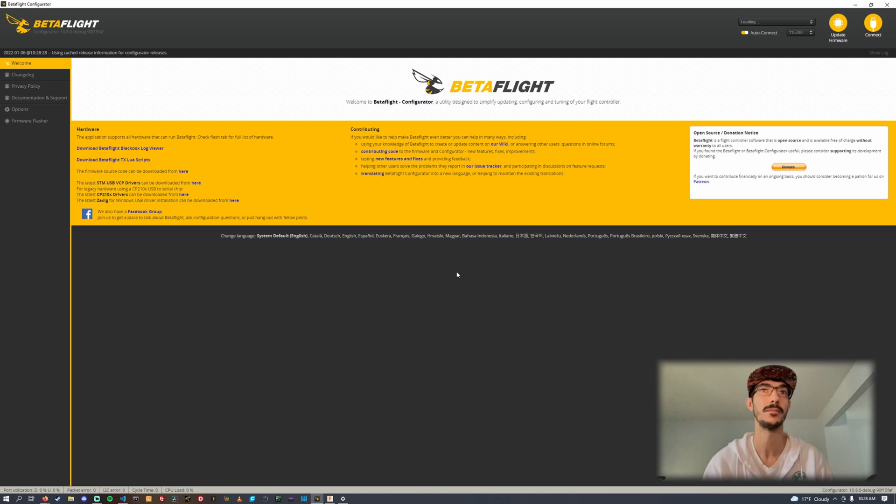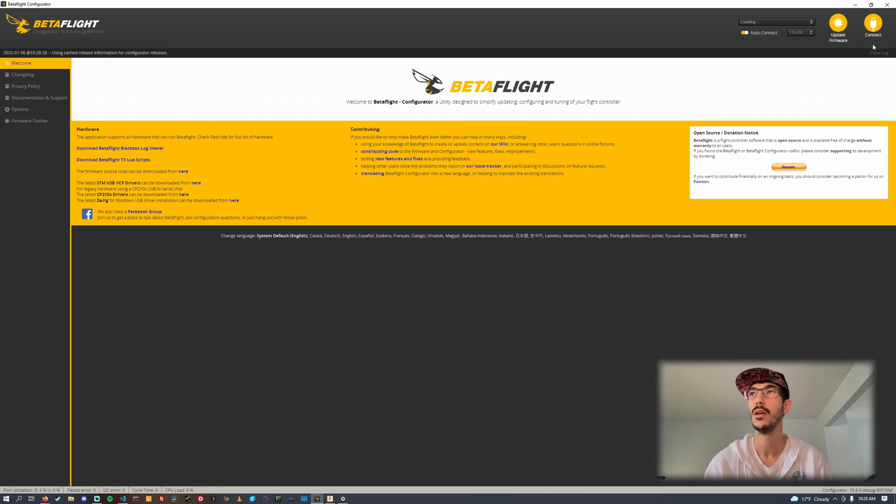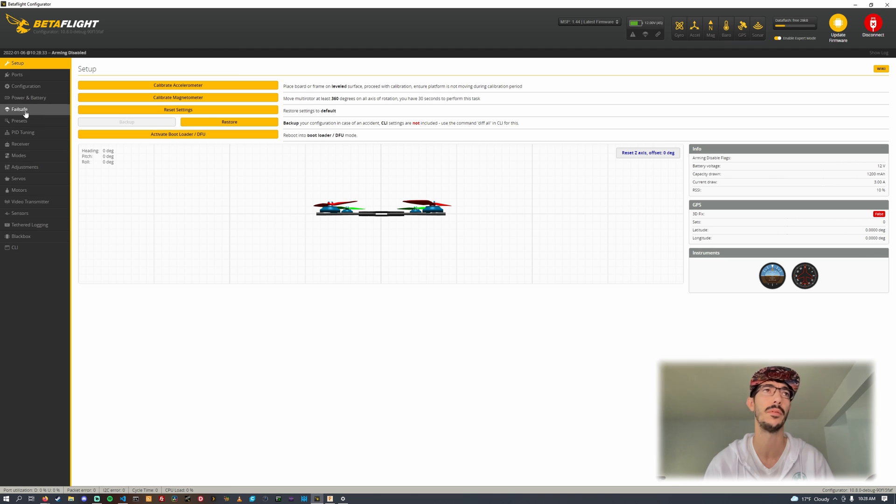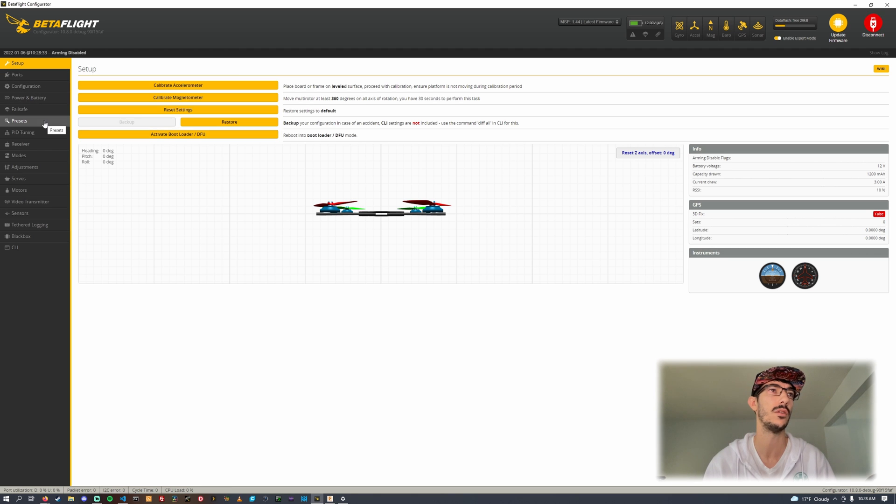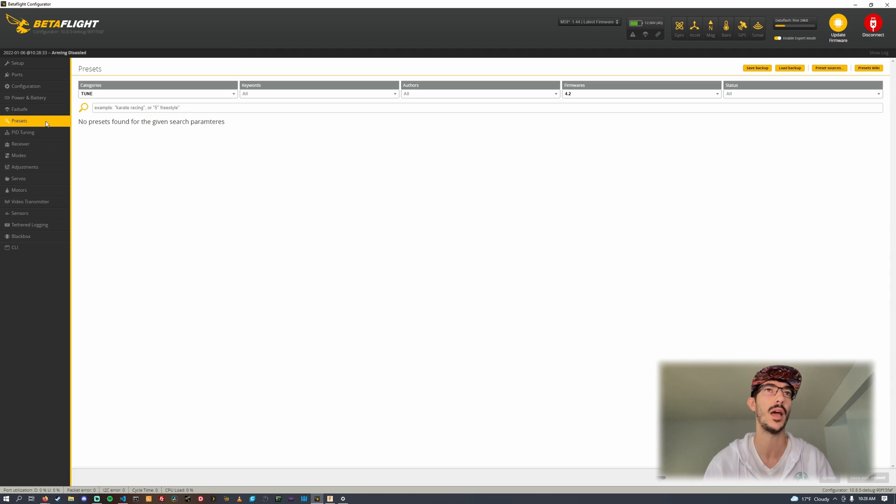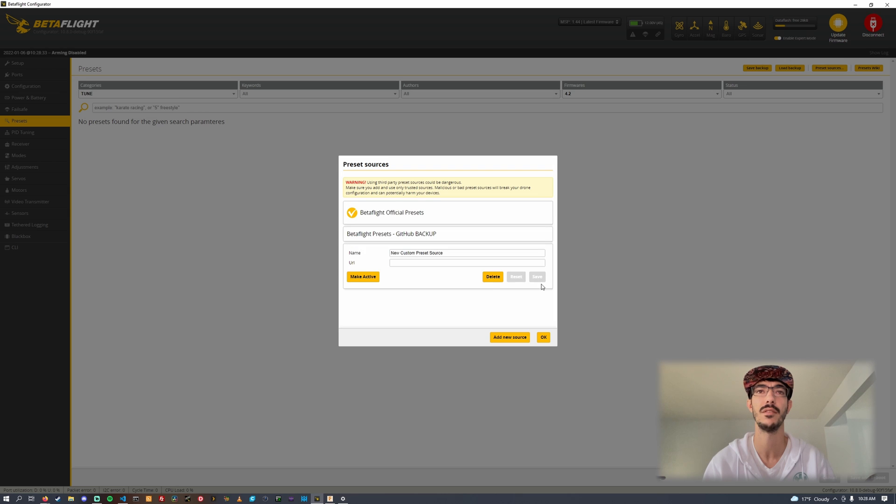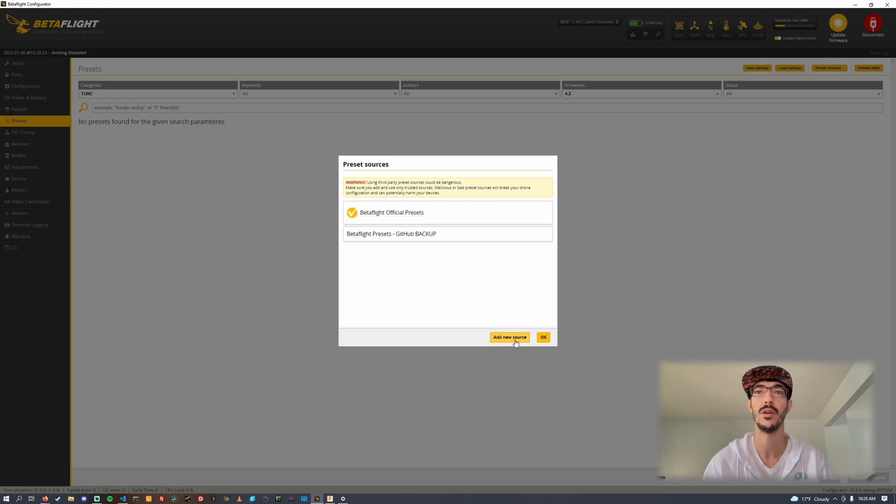Plug in your quad or don't, now you can just click connect and it brings up your menus which is super nice. Go ahead and go to the presets tab. We're going to go in this top right and click on preset sources.